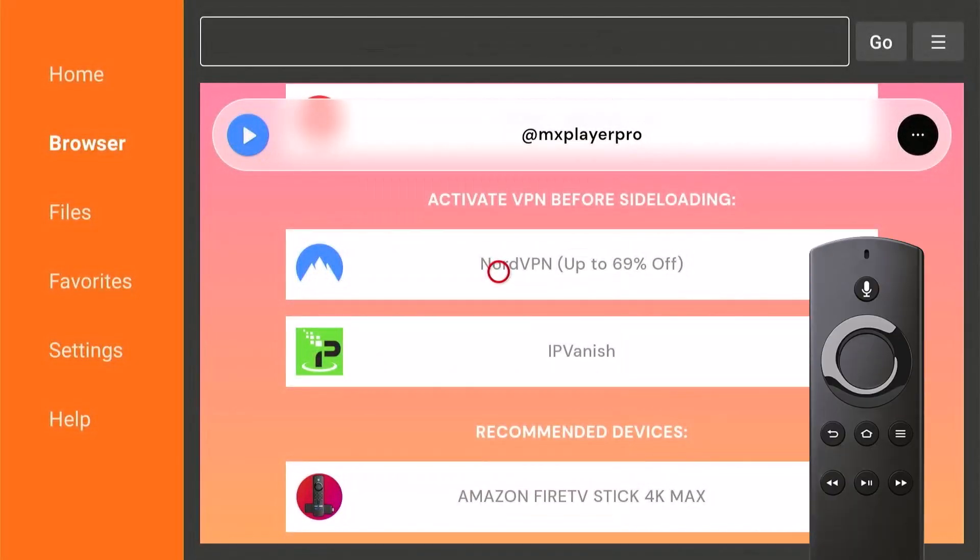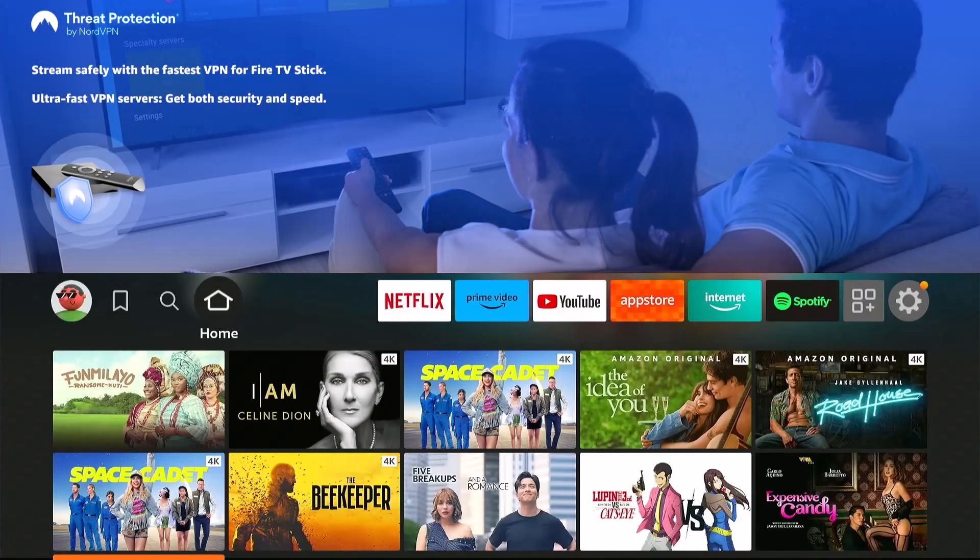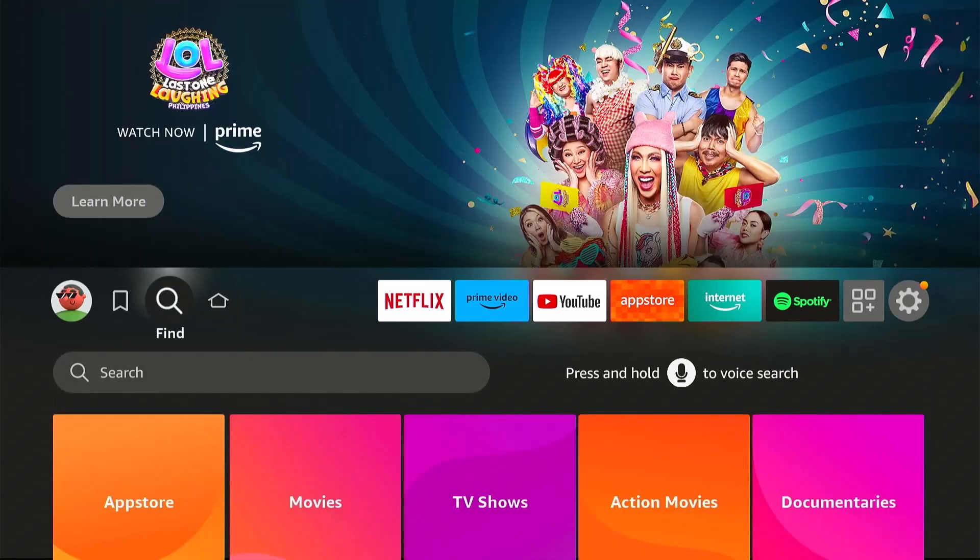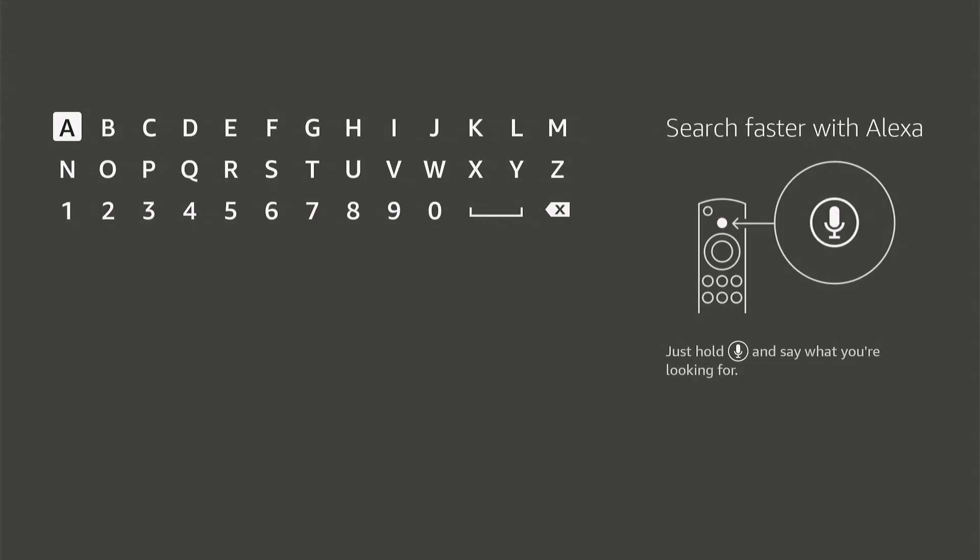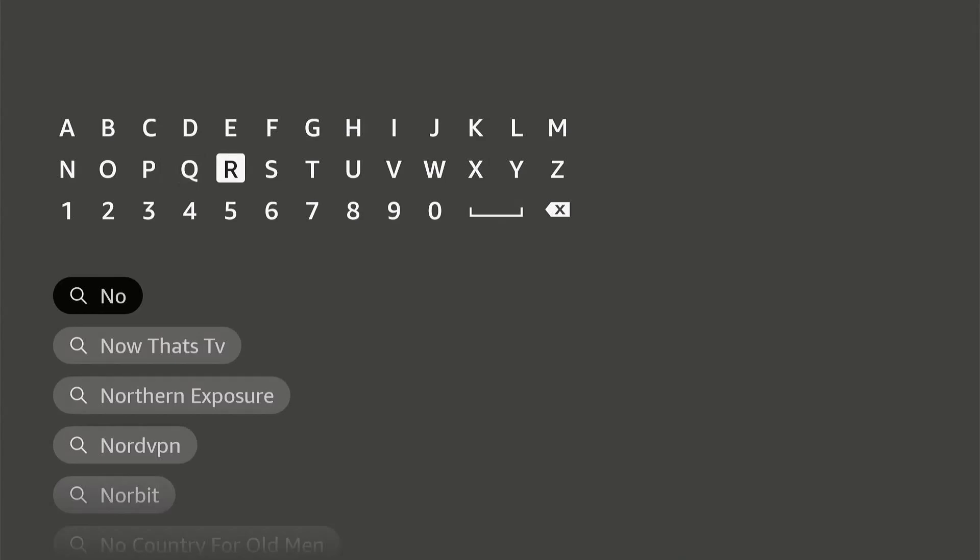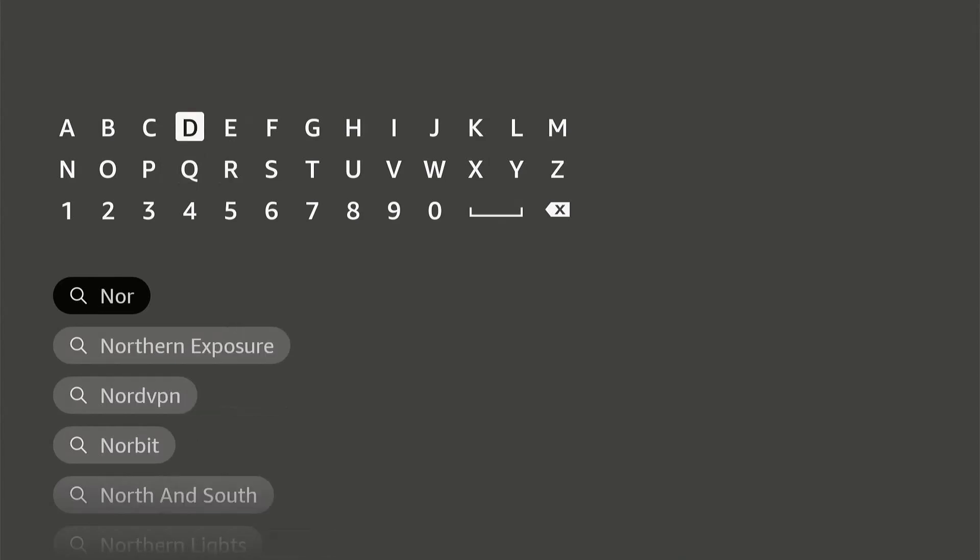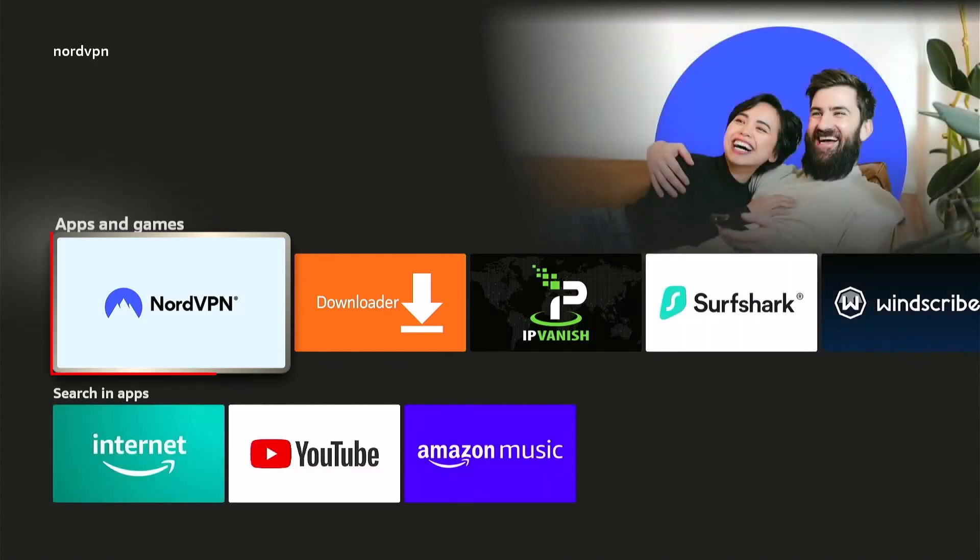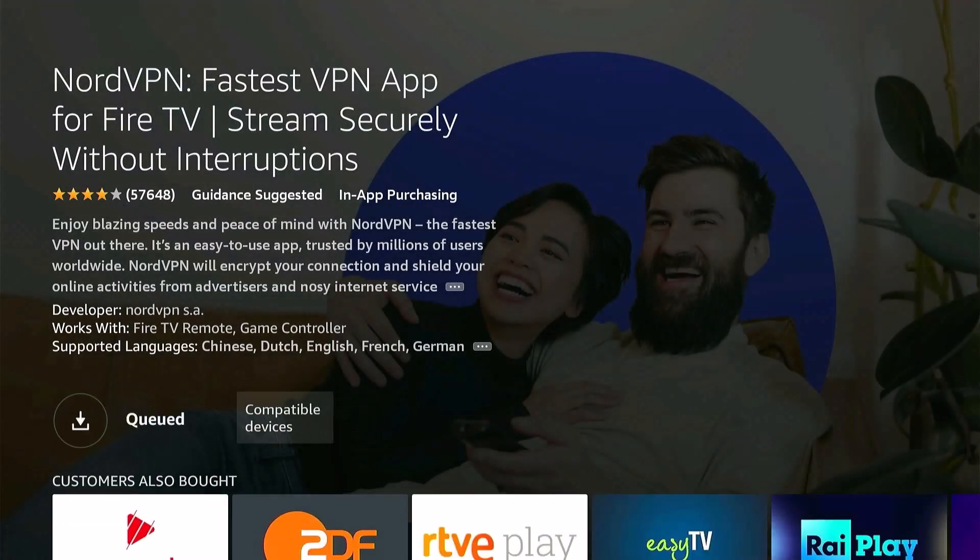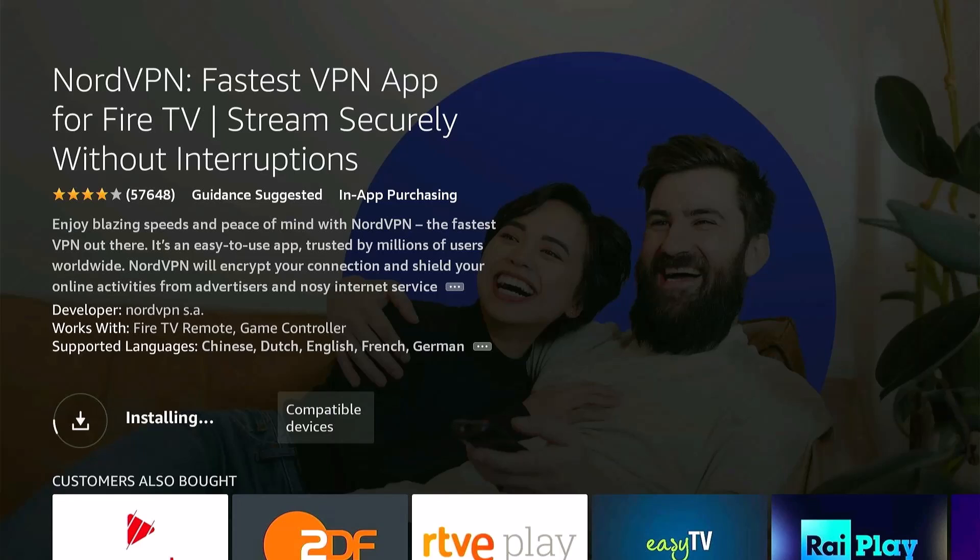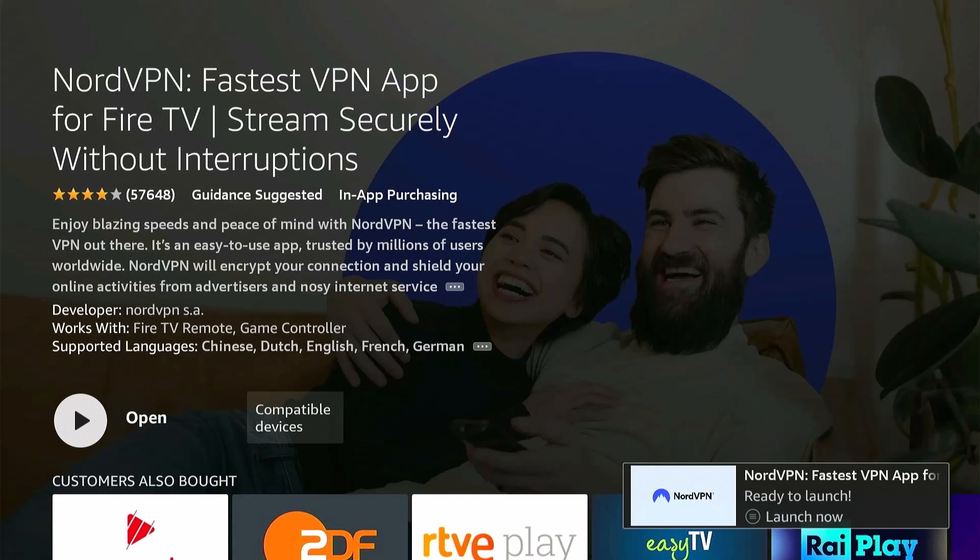Hit Home and download that app. So go to Find, then Search. Type in the app. In this case, it's NordVPN. So download this app. Open.